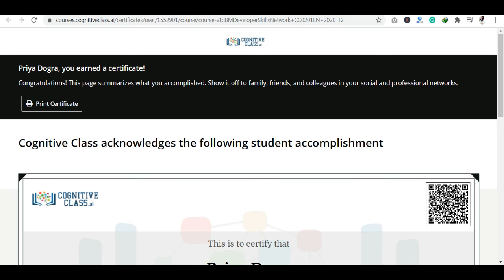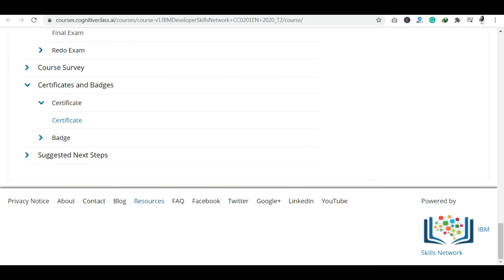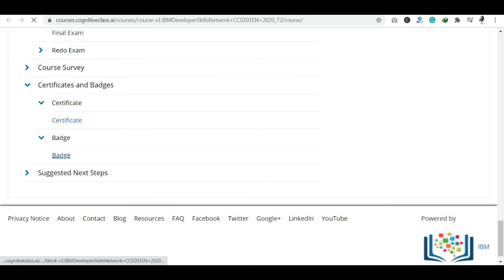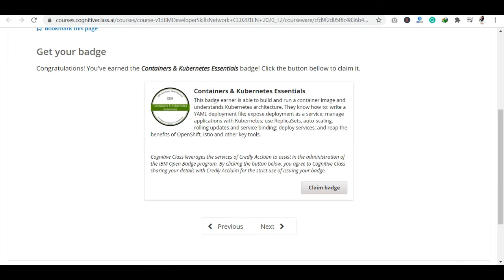Follow the steps step by step. I would like to tell you that you will also find a badge along with the certification. You can claim the badge. Go back to your module sections and you will see a badge option. Click on the badge, and you will have a badge for Containers and Kubernetes Essentials. You can claim this badge.